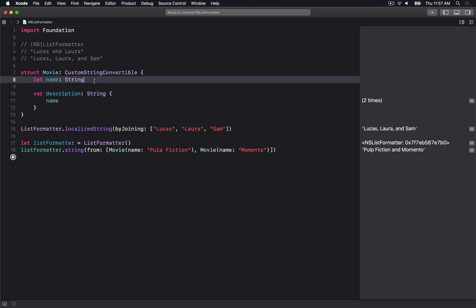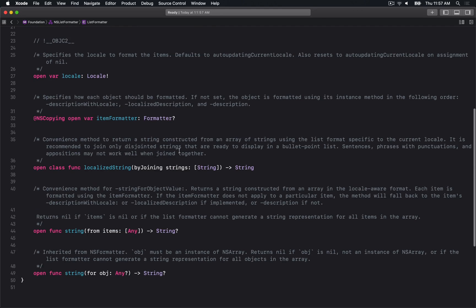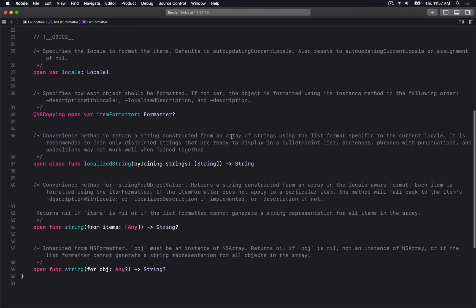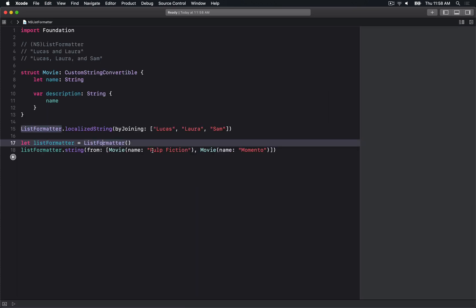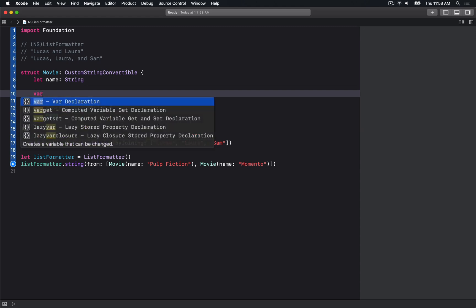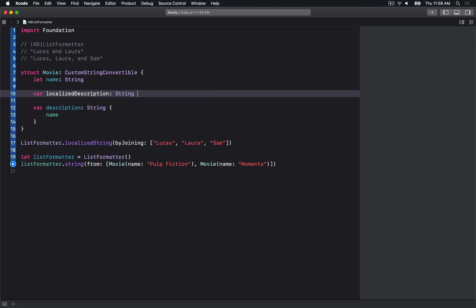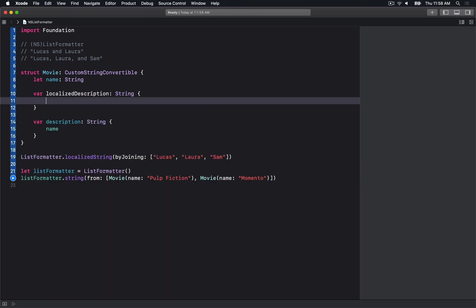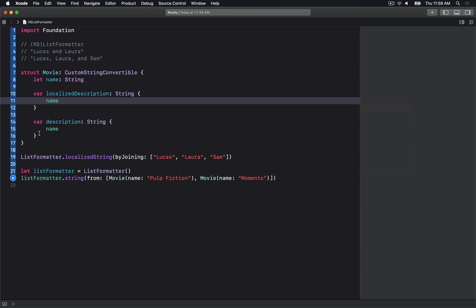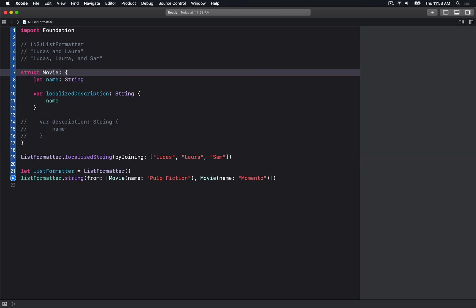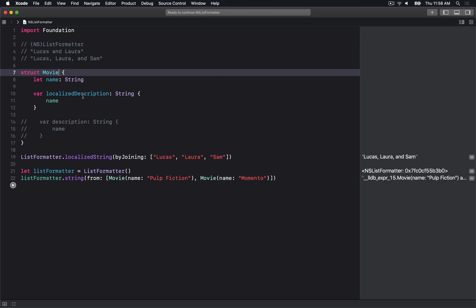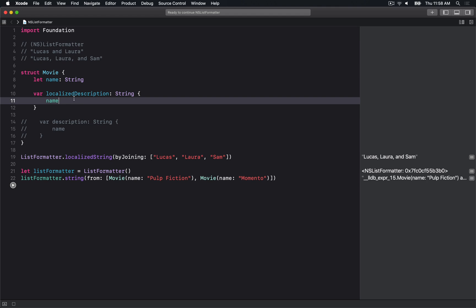Unfortunately, there's no such equivalent that I'm aware of - if somebody knows of one, let me know in the comments. The other method it says I should be able to implement is localizedDescription. What I found is that if I implement this method, it doesn't actually give me what I want.